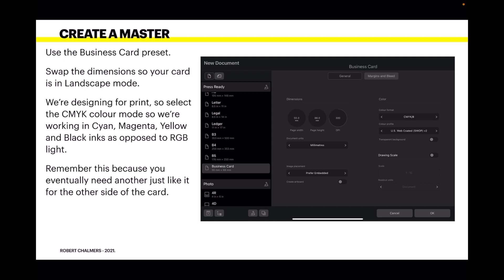You could even create that as a preset which is always there when you need it. We're designing for print to go to a print house, so select the CMYK color mode so we're working in CMYK.